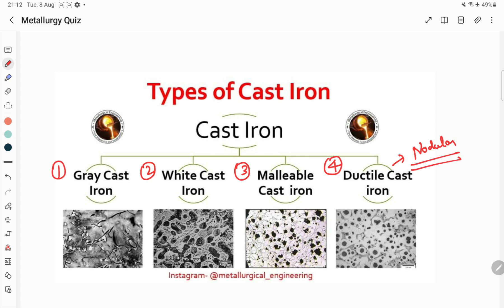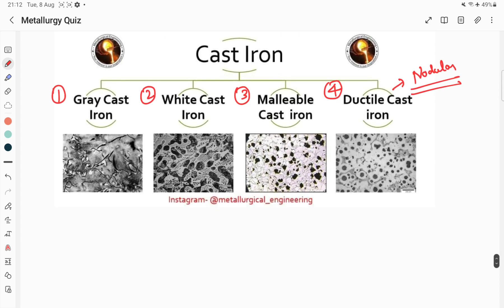These cast irons can be differentiated based on the morphology. In gray cast iron, the carbon is present in the form of flakes — you can see these different graphite flakes here. In the case of spheroidal or ductile cast iron, the carbon is present in a different form.